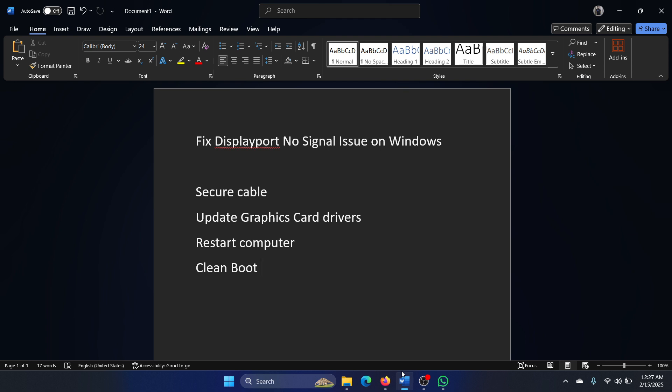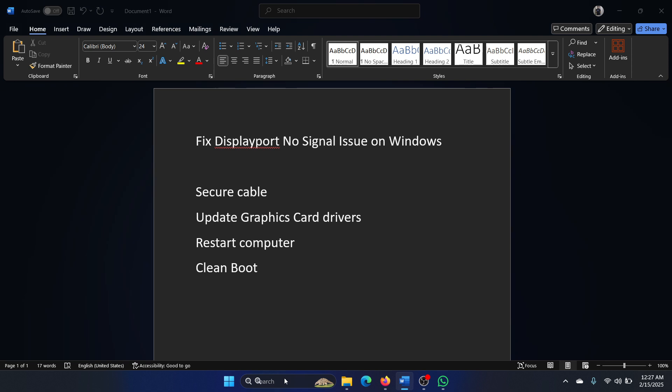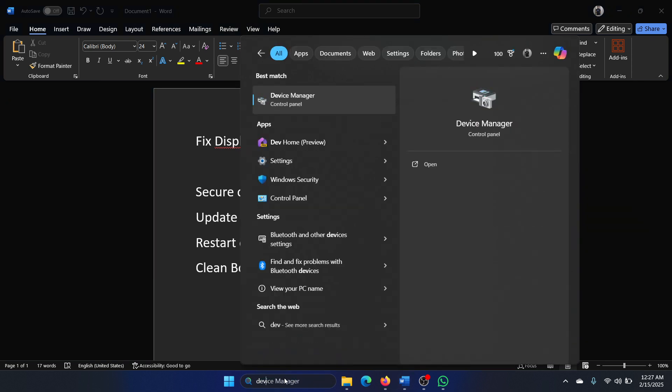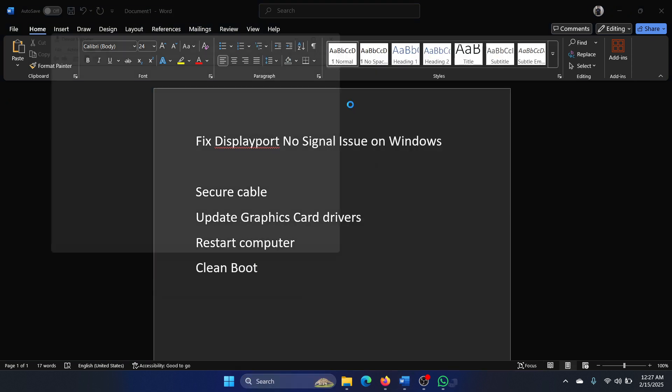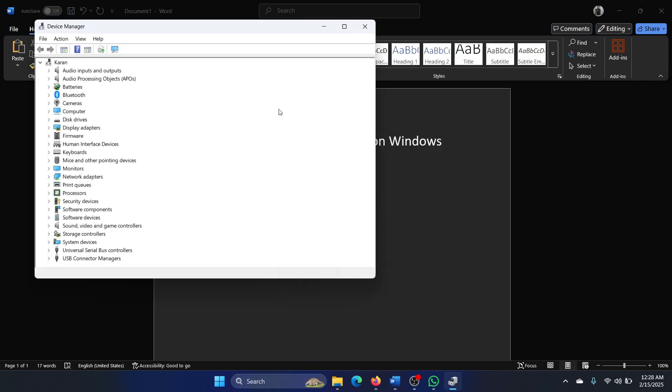The next one is to update the graphics card drivers to make sure that it matches the parameters of the monitor. Search for Device Manager in the Windows search bar and open Device Manager.